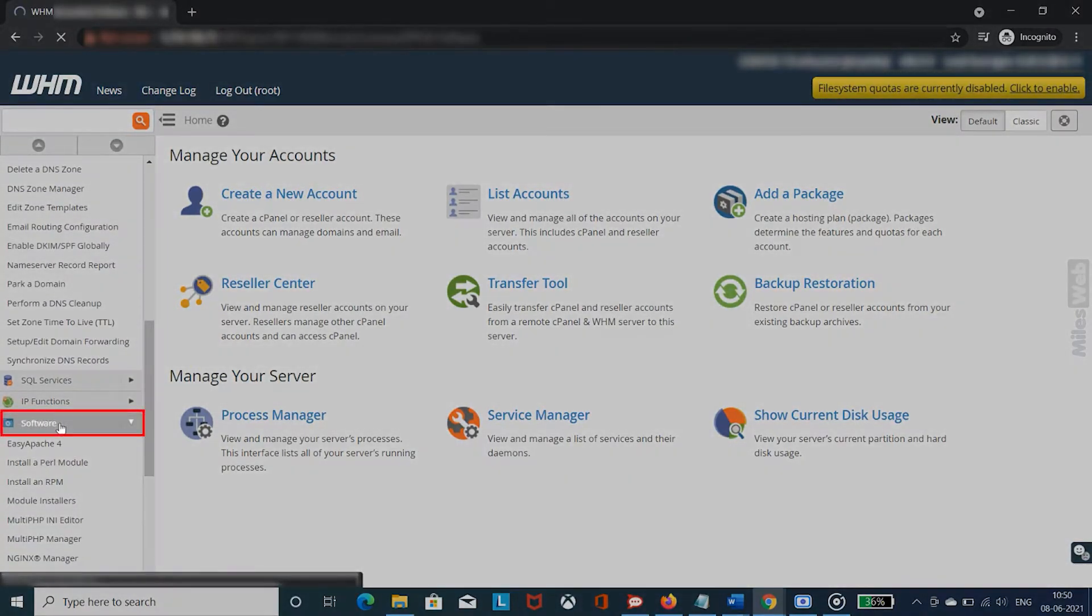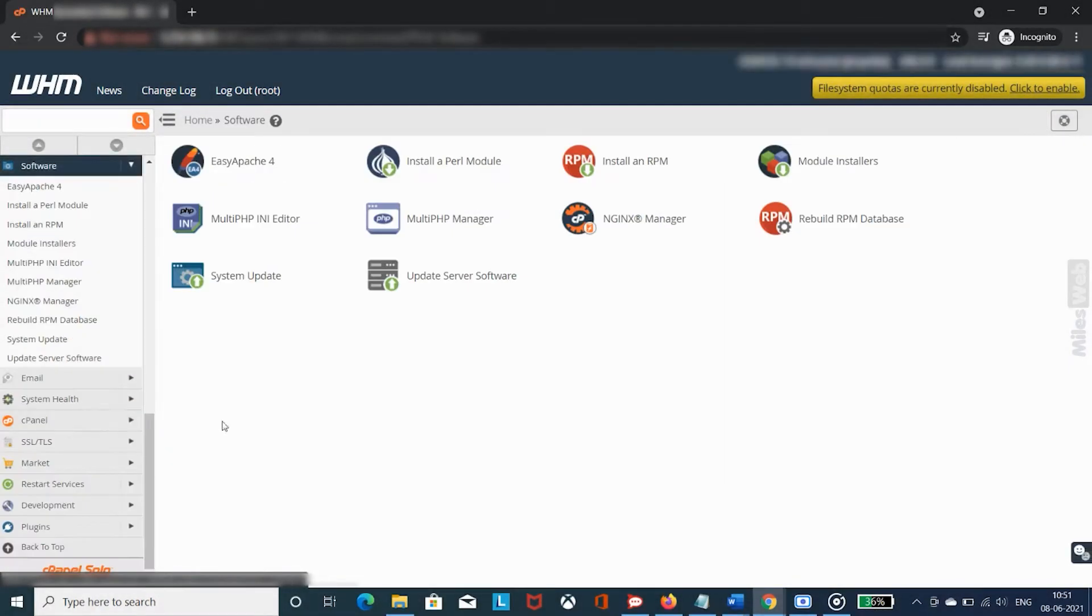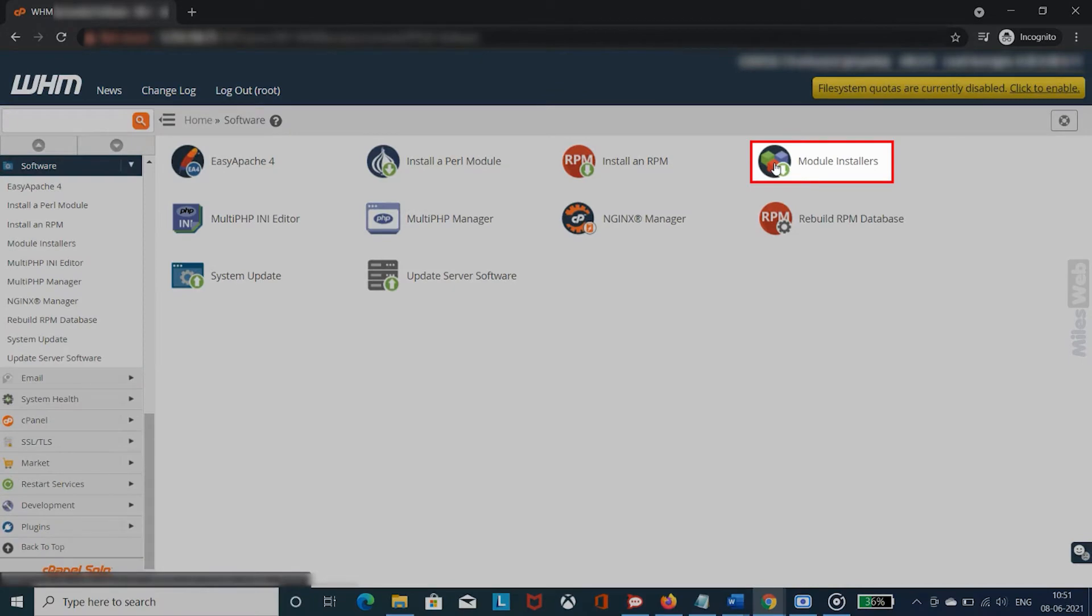Select the Software option. Select Module Installers.